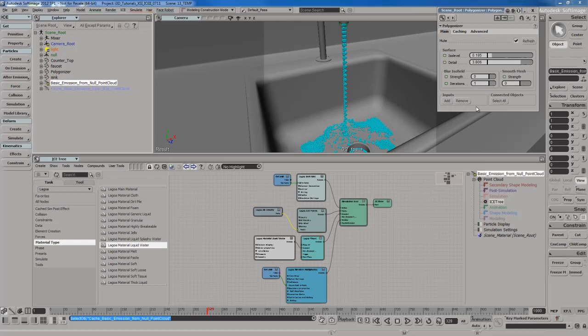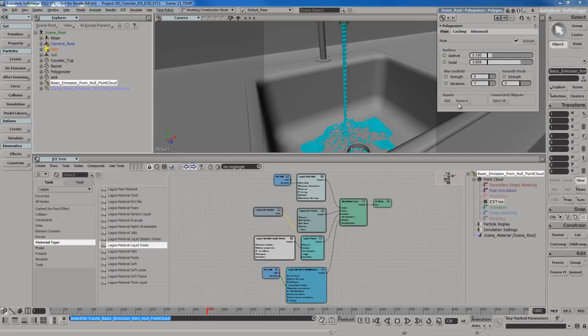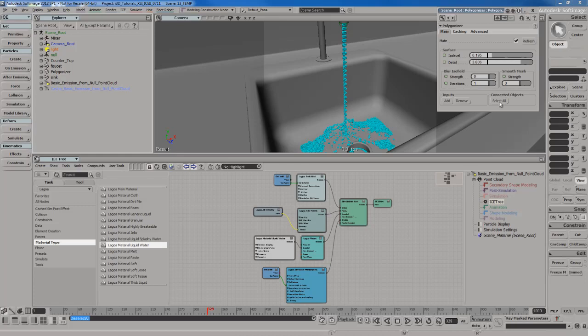In this case, you notice in the Explorer, it highlights the point cloud, the original one that is simulated. What I want to do is I want to hit Remove, so it removes whatever was selected. So, if that point cloud was selected and it was attached to it, hitting the Remove button will disconnect it. So, right now, if I hit Select All, it's not going to select anything.